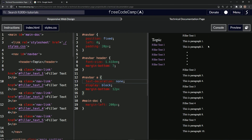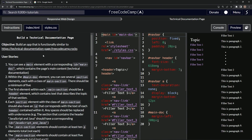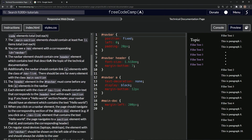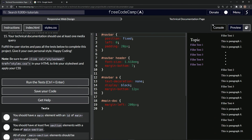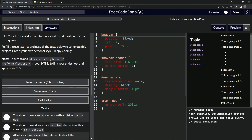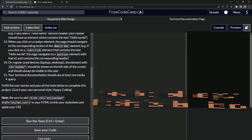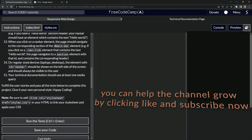Let's get the preview up, pull up the instructions, hide the HTML panel, and run the tests. It passes just like before — no big deal, we're good on that one. Now we're on to user story 15, see you next time.